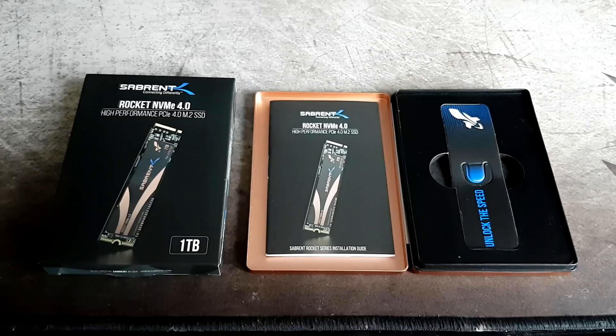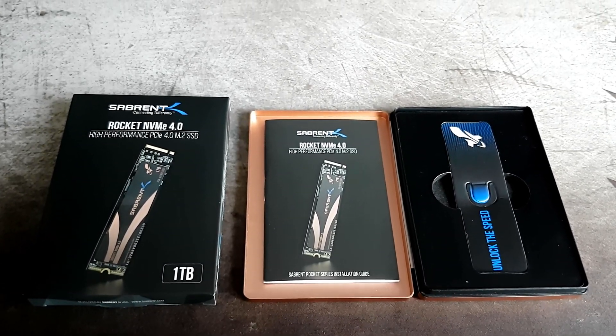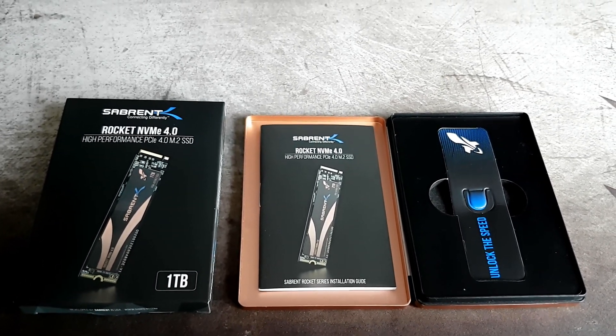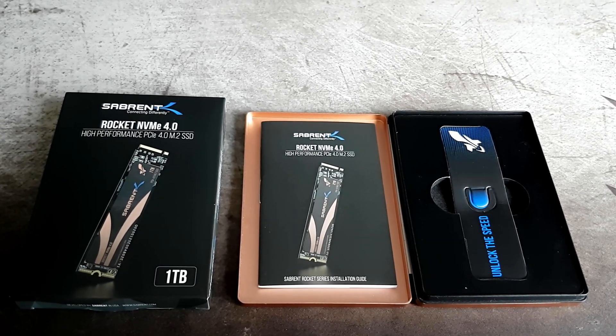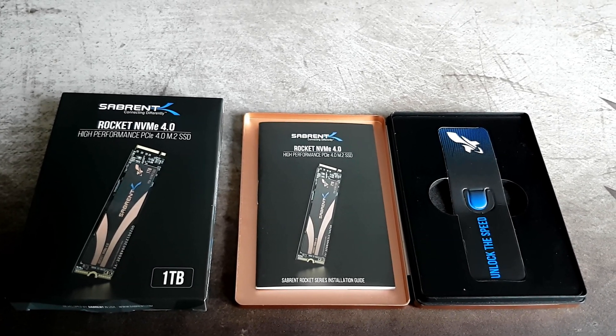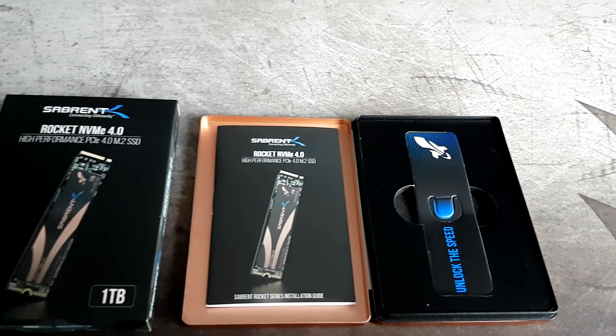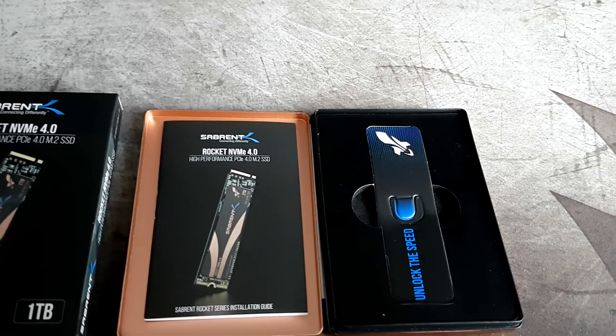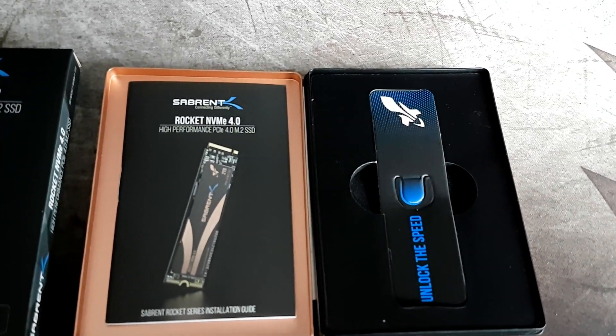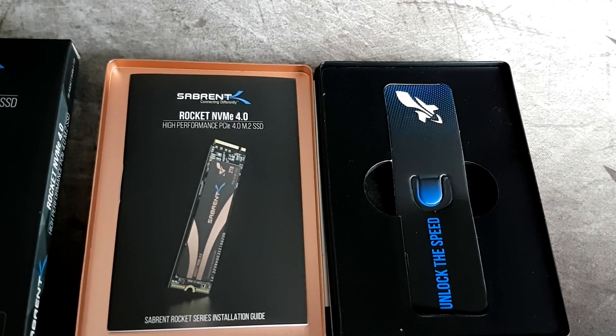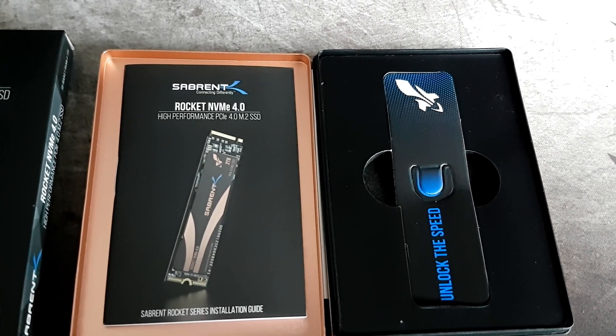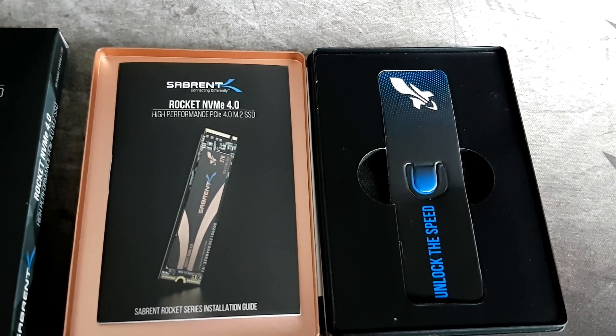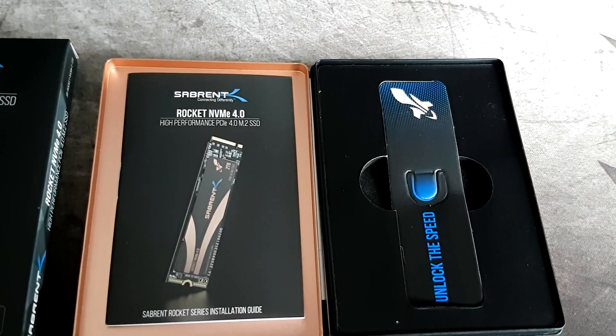When you open the case you do get a full color installation guide as well, which is quite rare to see. It's usually black and white only, and this will give specific instructions for people that are not too familiar with installing this type of drive. Again, it comes very well packaged in rubber and foam as well, so no chance of it dead on arrival.